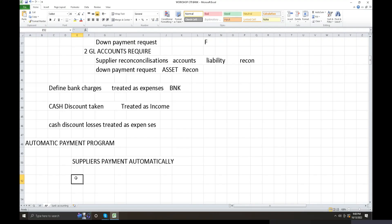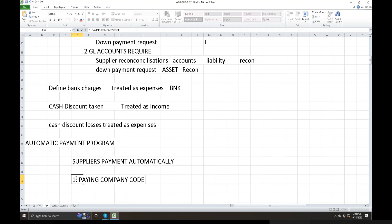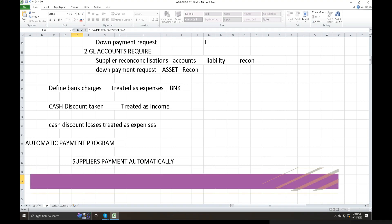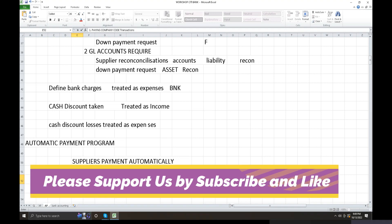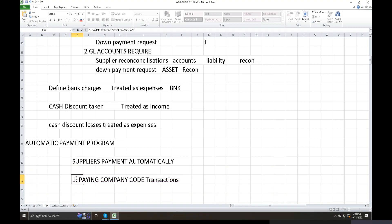All company code transactions versus paying company code transactions. The automatic payment program distinguishes between all company code transactions and paying company code transactions as key configuration criteria.